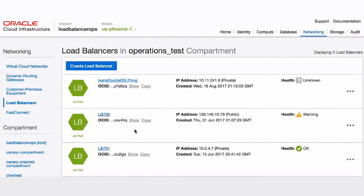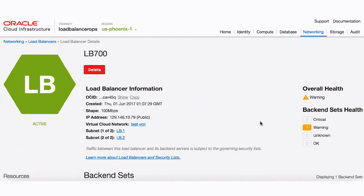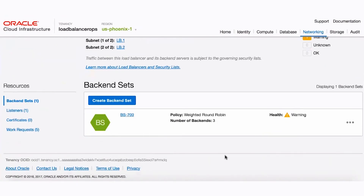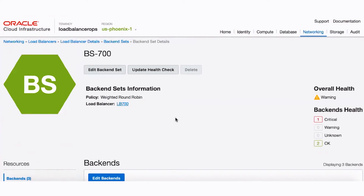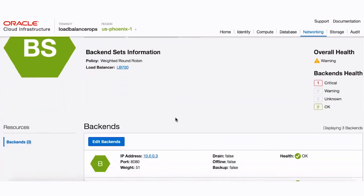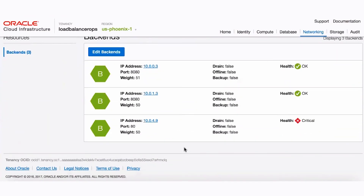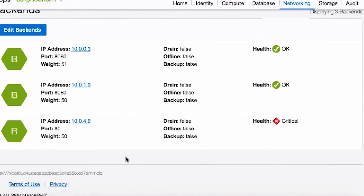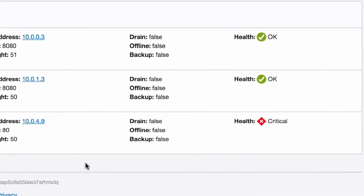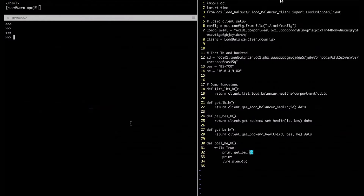Let me show you how this works. Say you've recently deployed an application and configured your load balancer to distribute traffic across three separate compute instances. After a short period of time, your users report frustration with access or performance. By utilizing the Health Status API to build your own notification and monitoring system, or to integrate it with one you're already using, you can quickly pinpoint the problem.